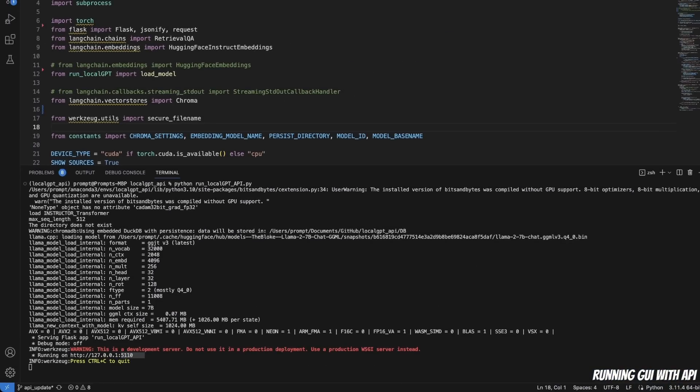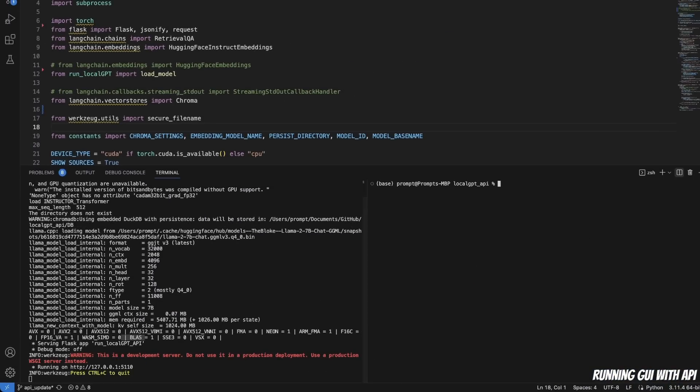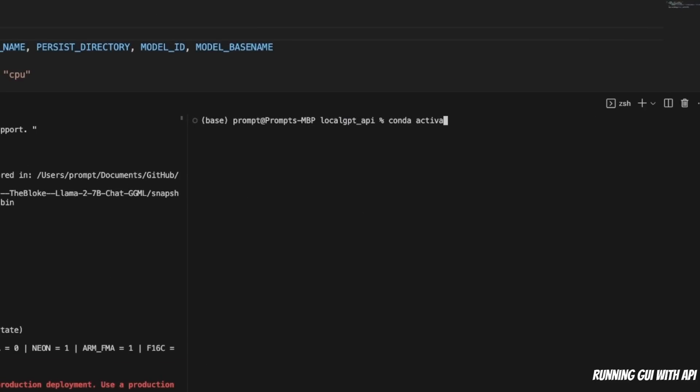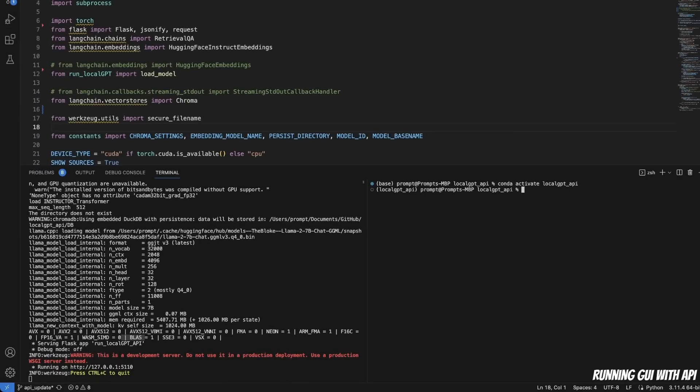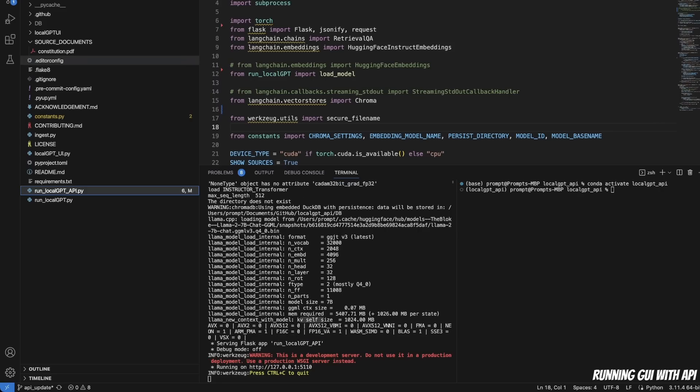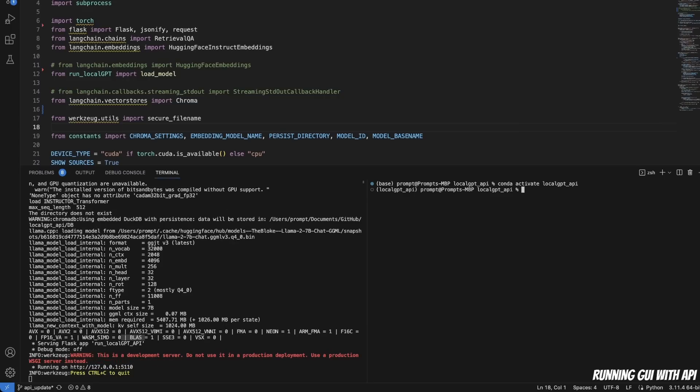After that, I'm going to open another terminal. So here I need to again activate the virtual environment, and that was local_GPT_API. Now in this case, we need to actually move to the second folder. So this is local_GPT_API. I'm going to type in cd and then local_GPT_UI folder.